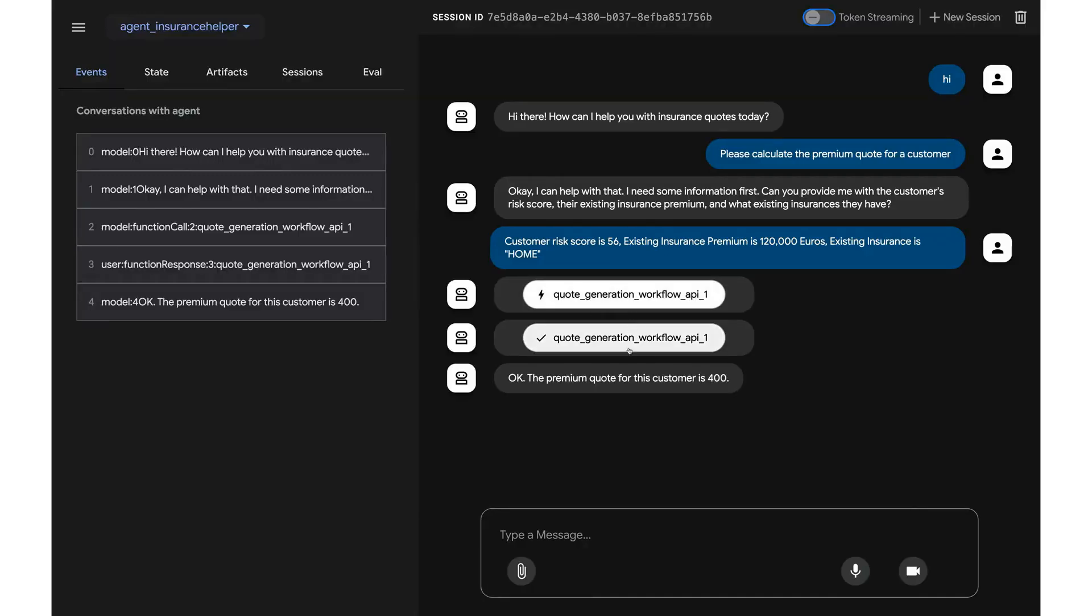And as you can see, the workflow has been run and premium quote for this customer has been determined to be 400 by the system that calculates the premium.